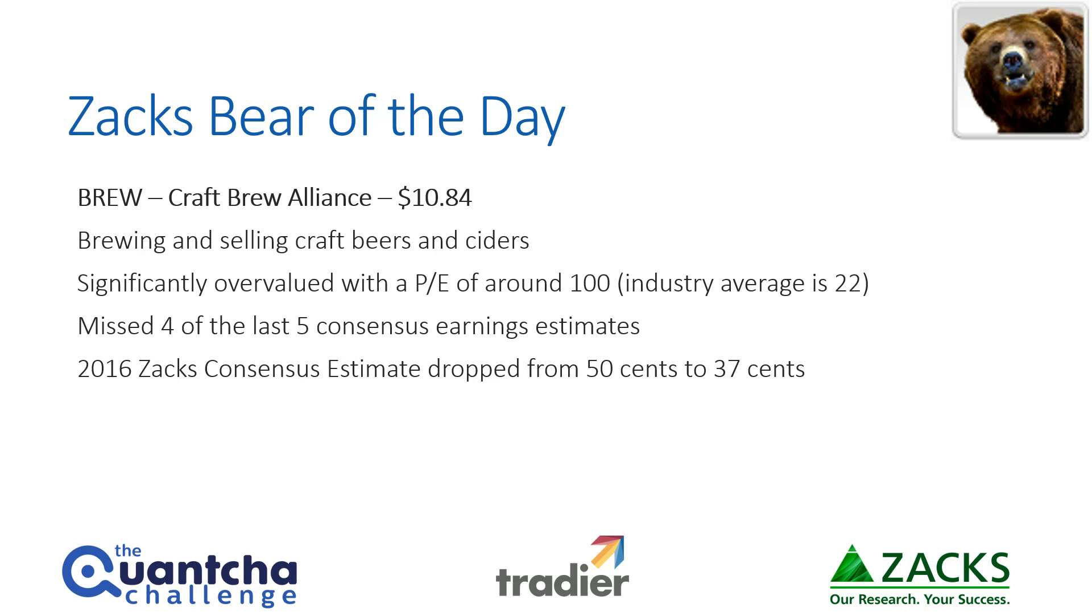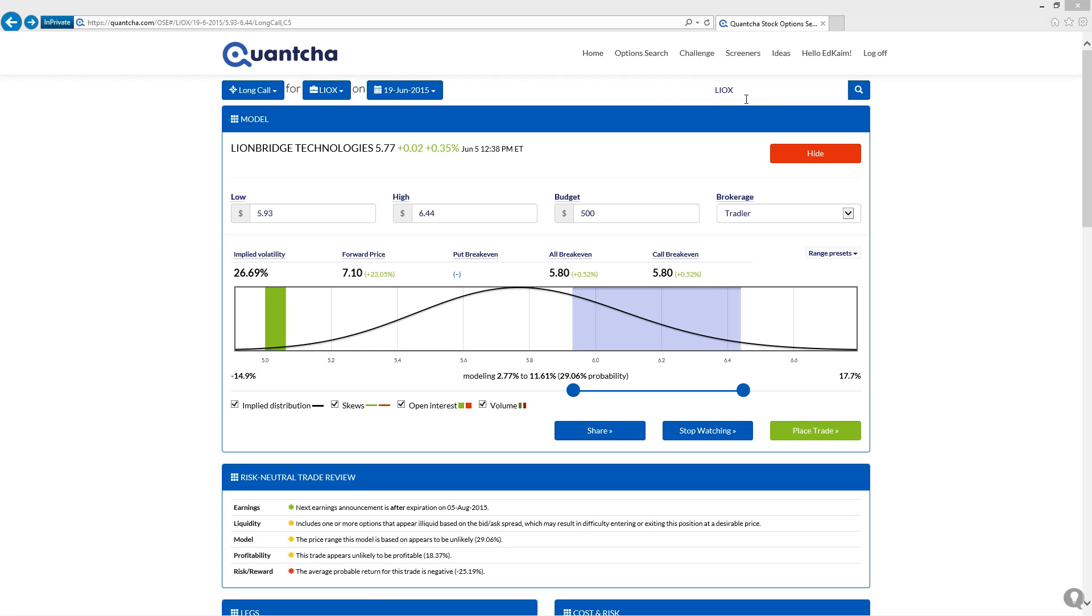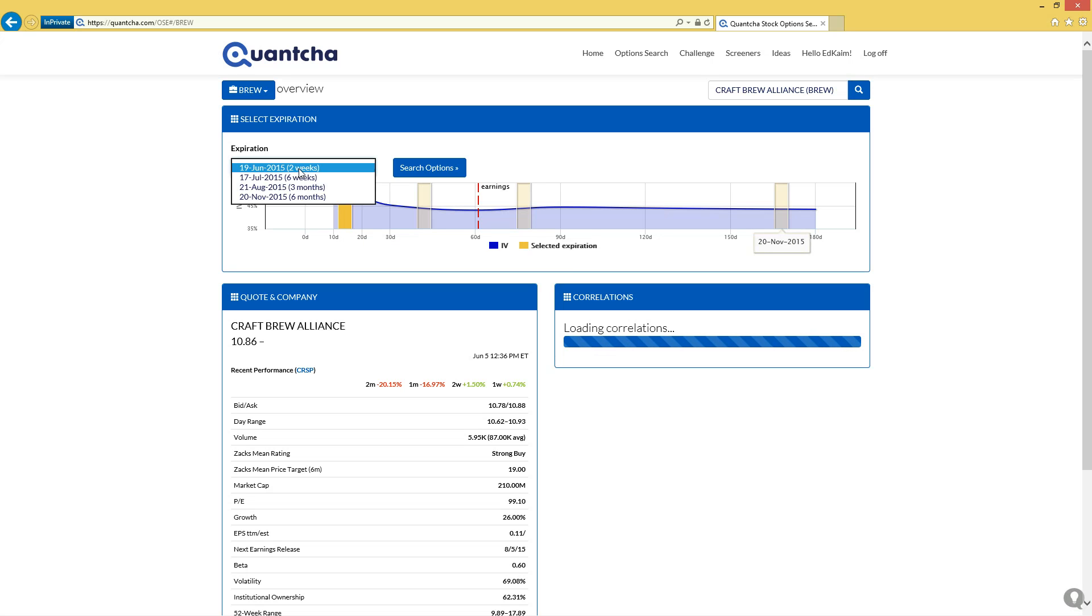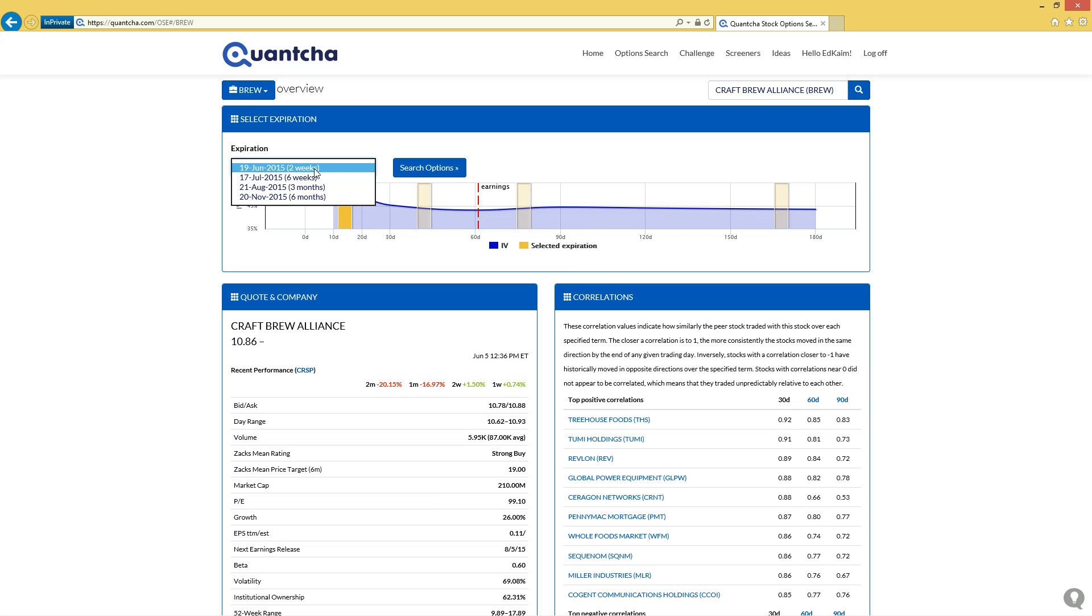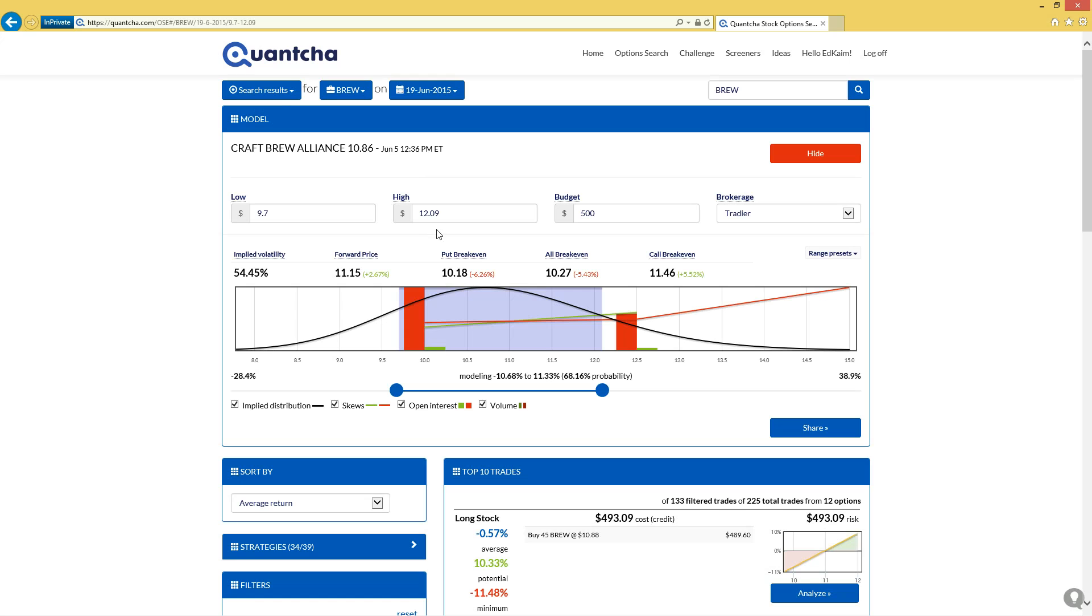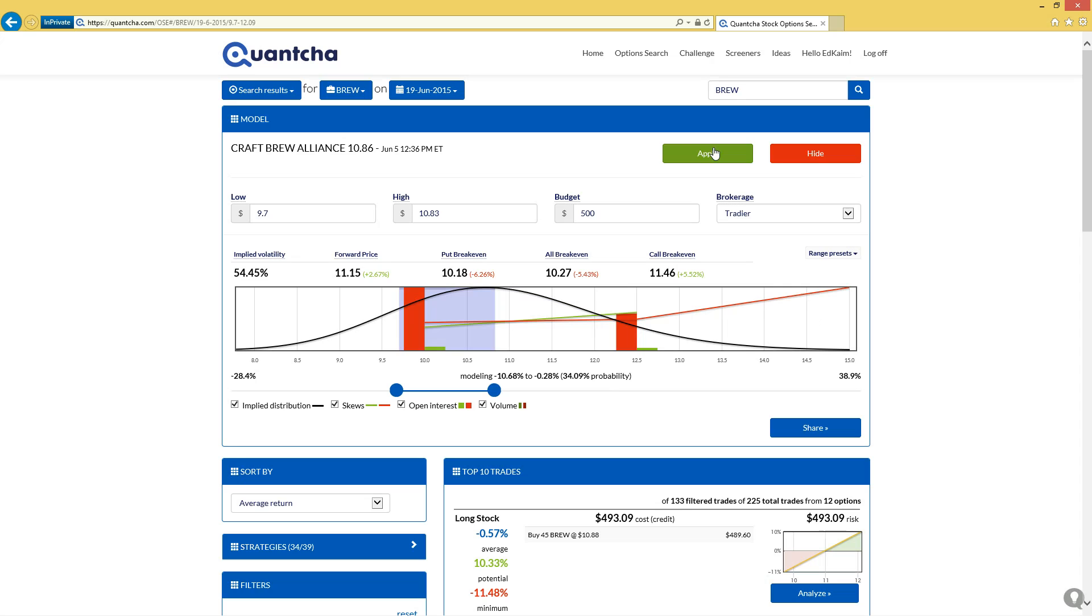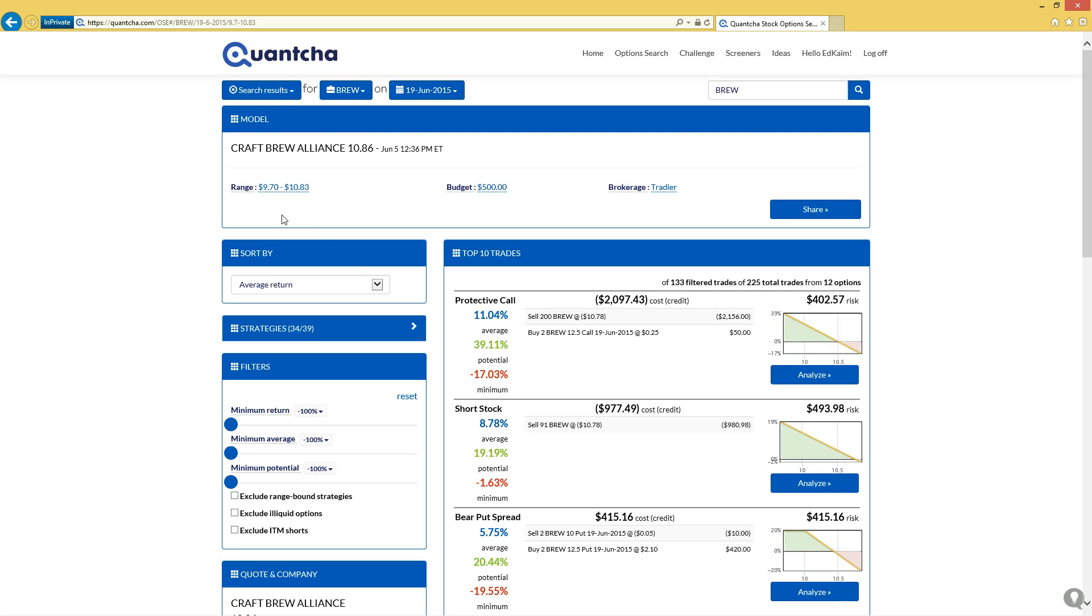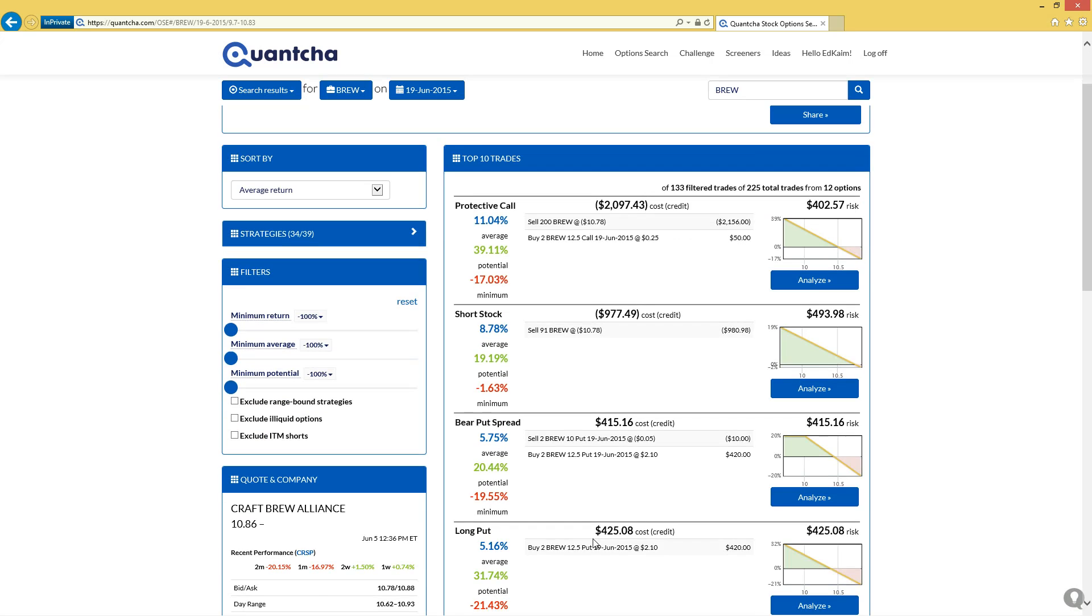As a result, the 2016 estimate for next year has already dropped from 50 cents a share down to 37 cents a share. So let's pick up where we left off in Quantia and see if we can find a nice bearish trade for Craft Brew Alliance. As you can see here, we've got four expirations that we can look at over the next year out. In this case, since we are limited on our time here, we'll go again with the two-week expiration. We'll keep things compressed and we'll start off with a moderately bearish view under the underlying.